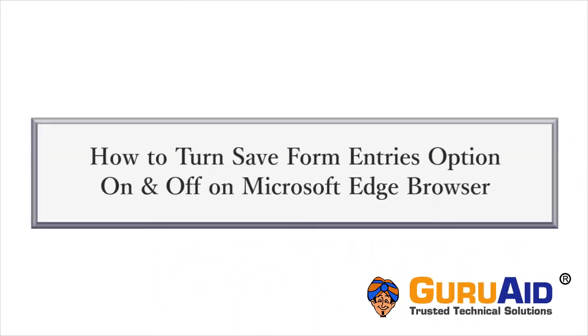For privacy concerns, you can turn Save Form Entries option on and off on Microsoft Edge Browser. Let's see how to do it.